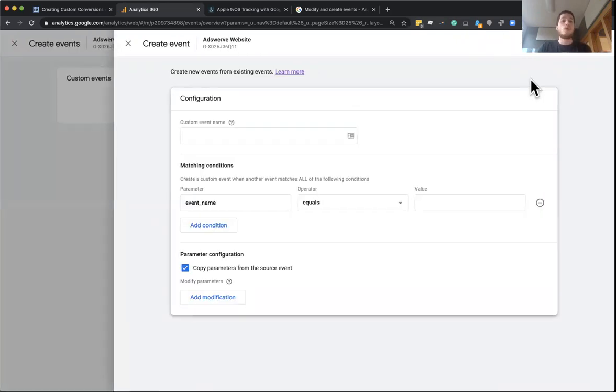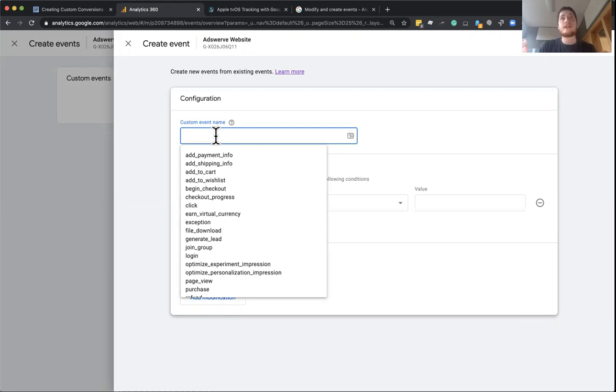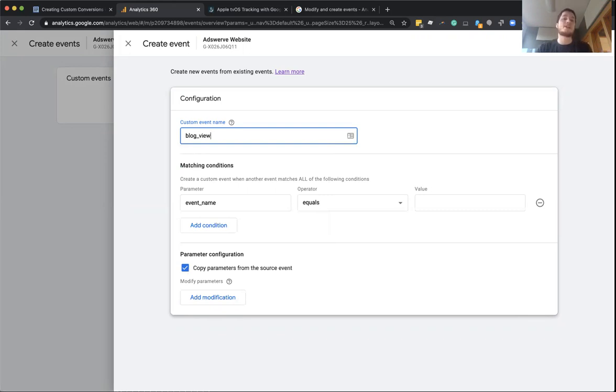Now, the first thing we need to do is give this event a name. So this is actually going to trigger a new event name. So we already have an event for page view, but I need something unique for my blog views. So I'm actually going to just call my event blog underscore views.